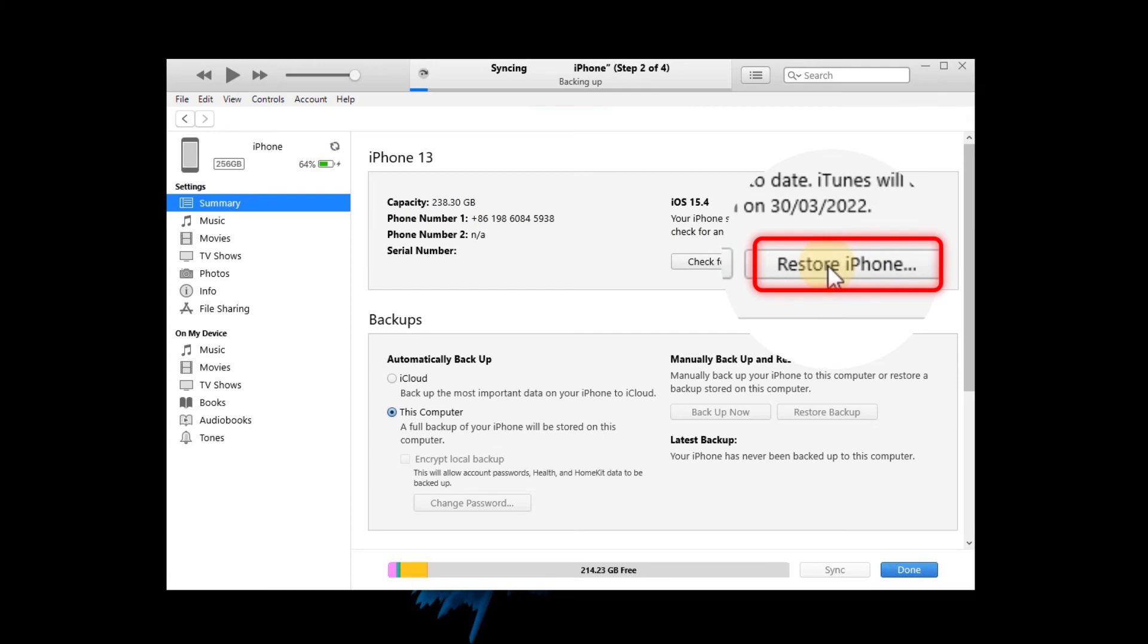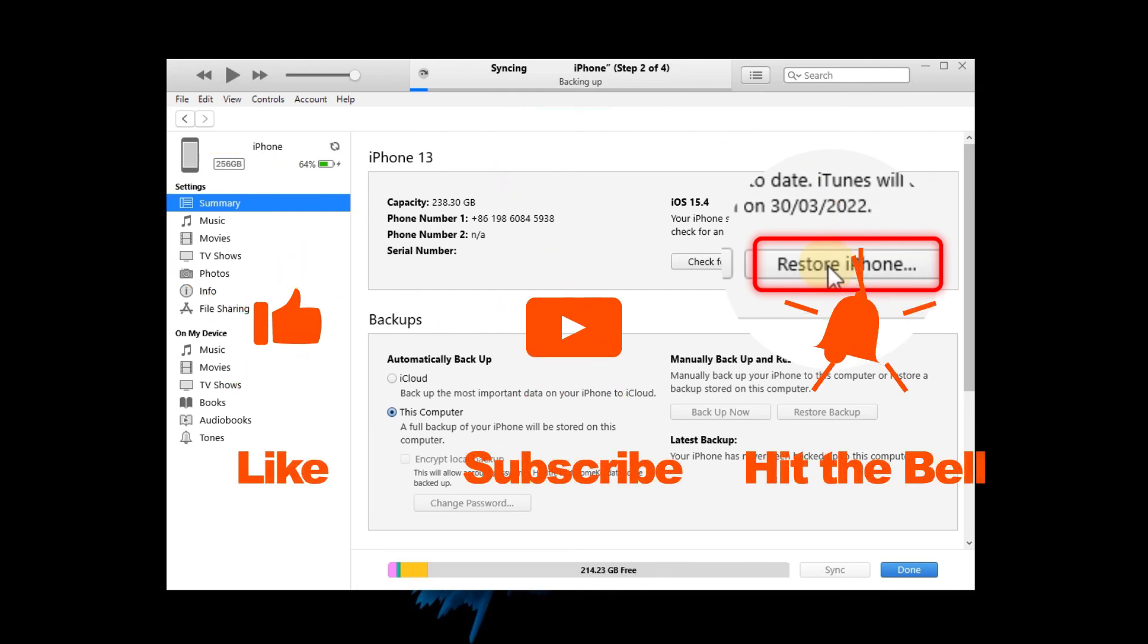If you found this video helpful, don't forget to like, subscribe and ring the bell. Let us know what tutorials you'd like to see next in the comments below. Thanks for watching. See you next time.